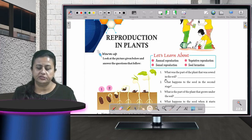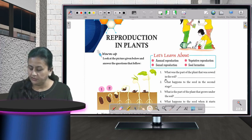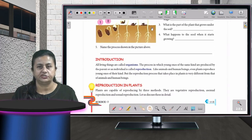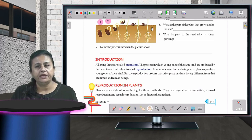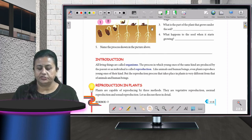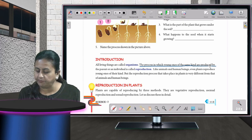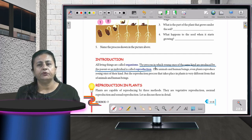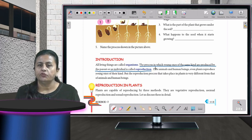Hello, dear students, and welcome to today's session. The topic for the day is reproduction in plants. Reproduction means to reproduce — when the parent reproduces a baby of the same kind, that is called reproduction. The process in which young ones of the same kind are produced by a parent or an individual is called reproduction.